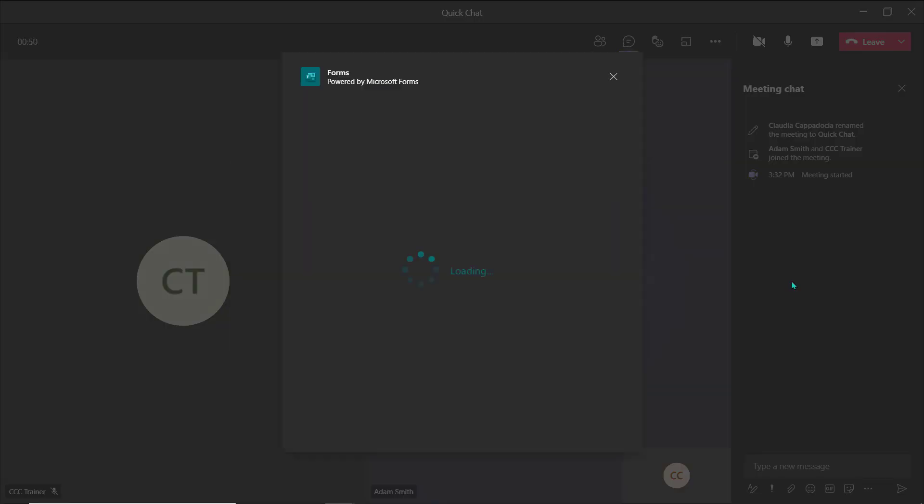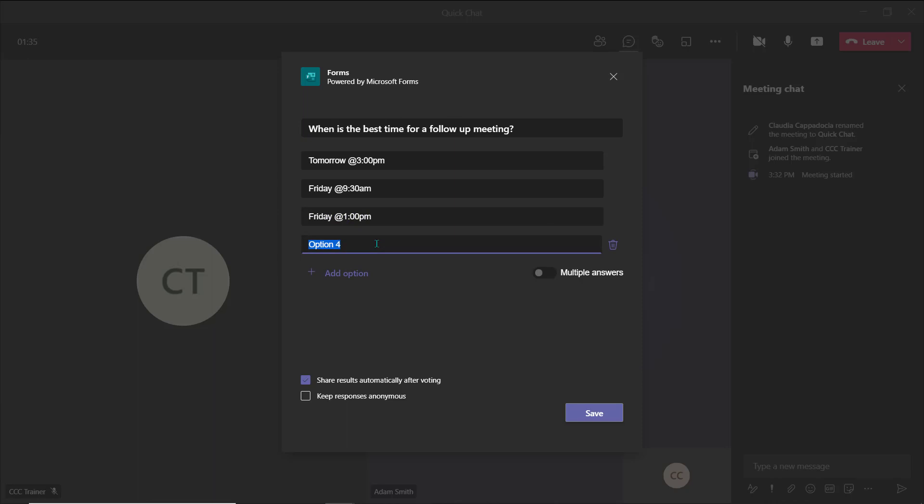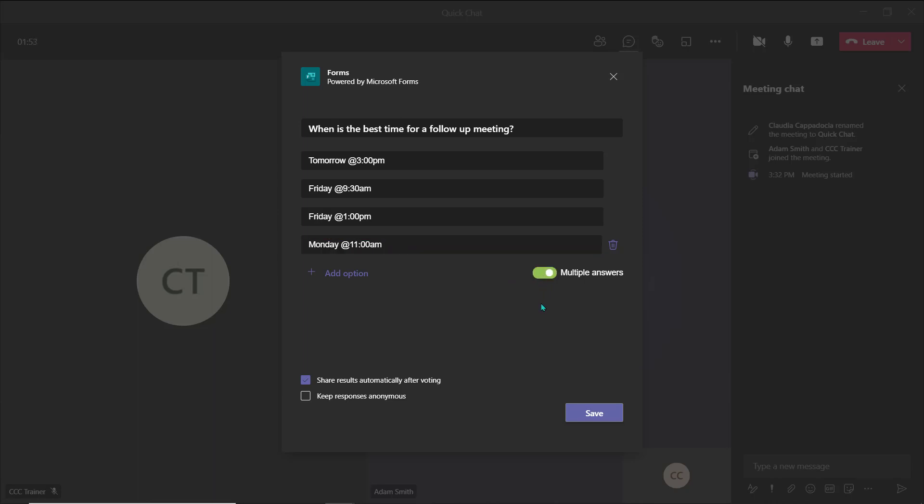As we saw in Outlook, when you're accessing Forms in Teams, you're able to create a multiple-choice poll that allows others to make selections and cast votes. You can add as many choice options as needed and don't forget to use this toggle if you'd like responders to be able to select more than one option. Use these checkboxes to manage the results of the poll by choosing if the results will be shared and updated automatically as votes are cast and if you'd like voting to be anonymous.